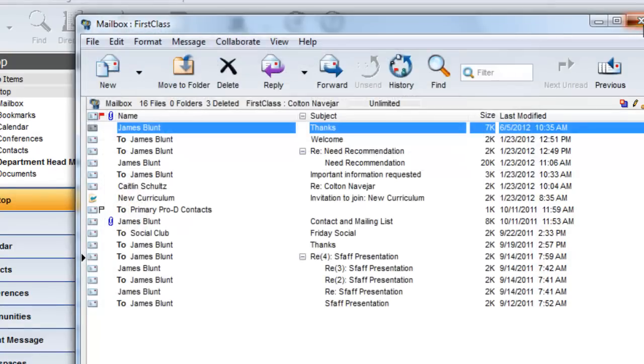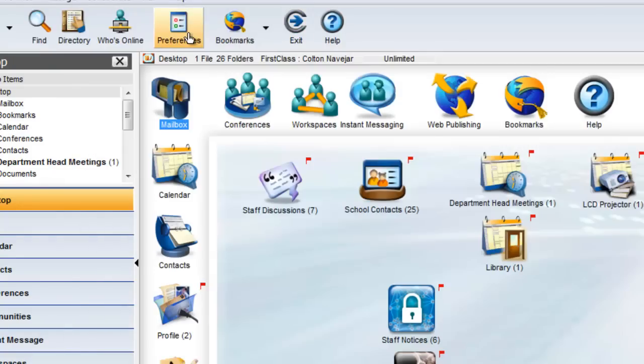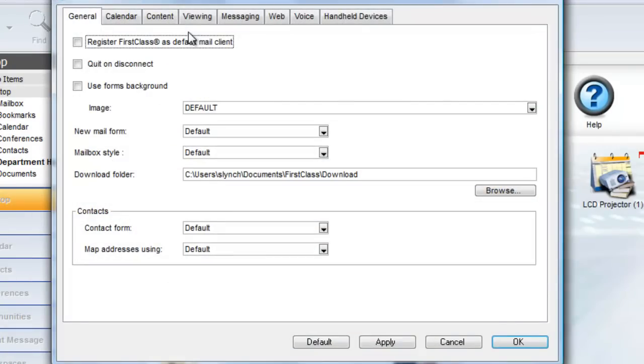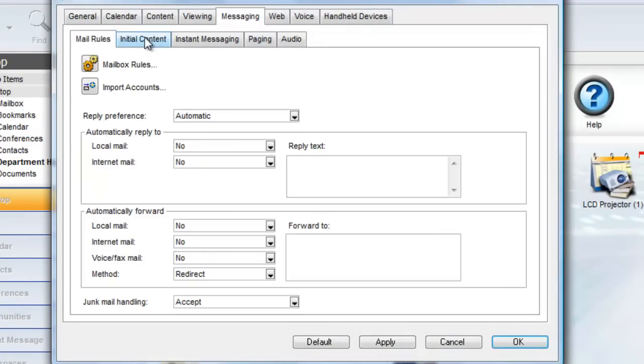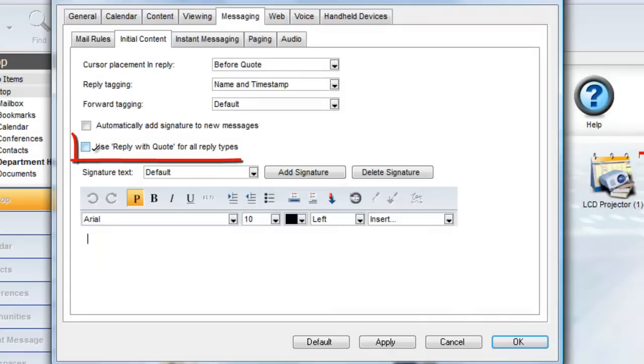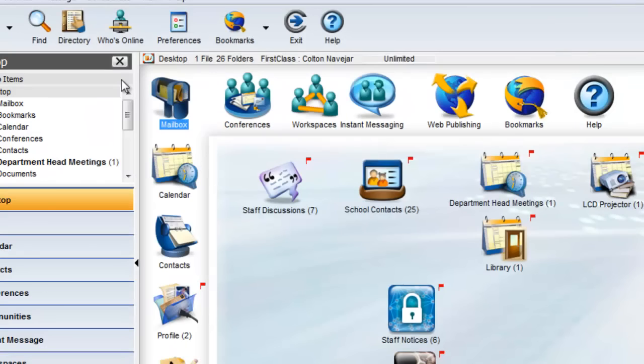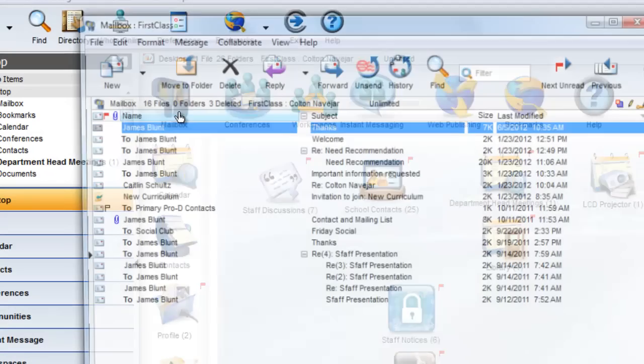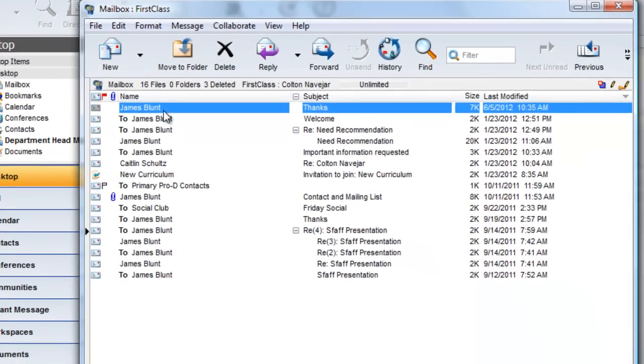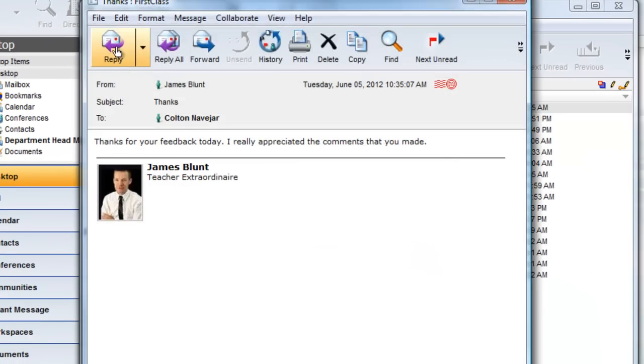Back in the preferences now, let's look at the one last option, and that is to use Reply with Quote for all reply types. This means that regardless of the reply option that you choose, the entire message will be quoted when you reply, like this.